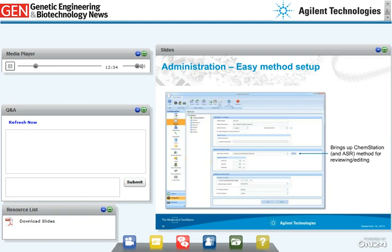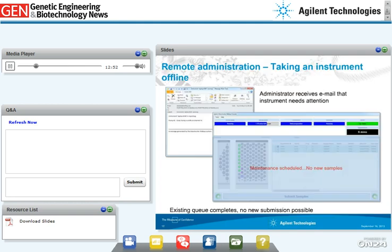This slide shows the simplified method setup interface within MassHunter walk-up software where the administrator can easily set up open access methods, including the ability to review and edit any LC or mass spec methods. If the open access system runs into technical problems, the administrator receives an email indicating the instrument needs attention. The administrator can remotely take the instrument offline, stop new sample submissions, and schedule the necessary maintenance.